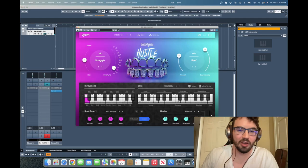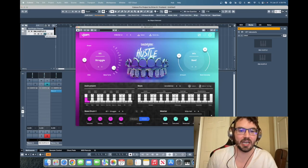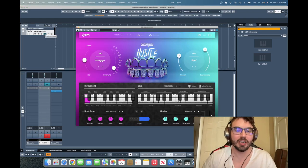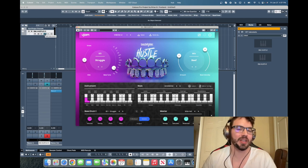Hey everyone, Brian here with Audio Plugin Deals. Today we're going to check out Hustle from the Beatmaker Collection from UJAM.